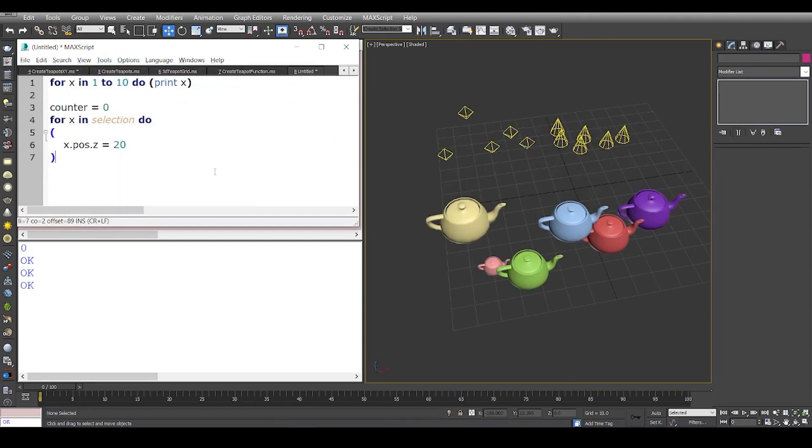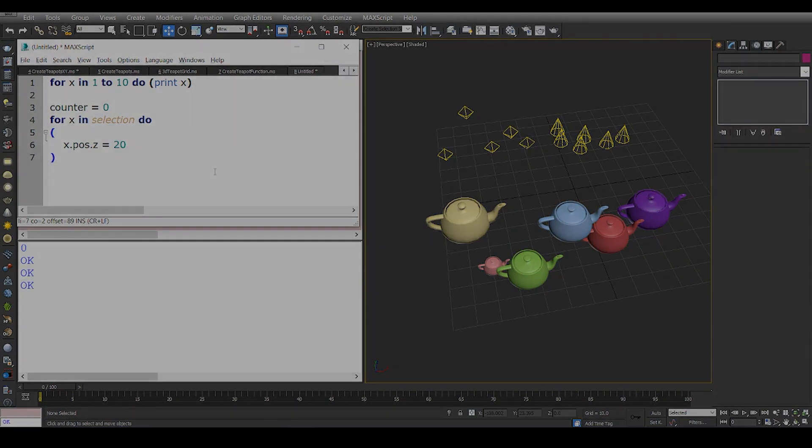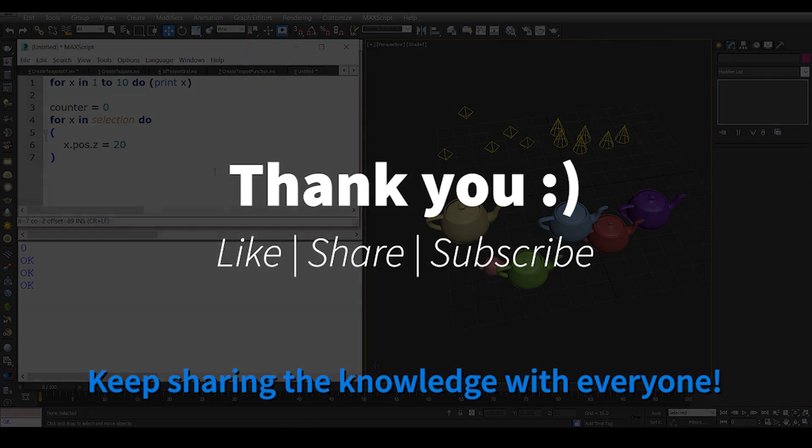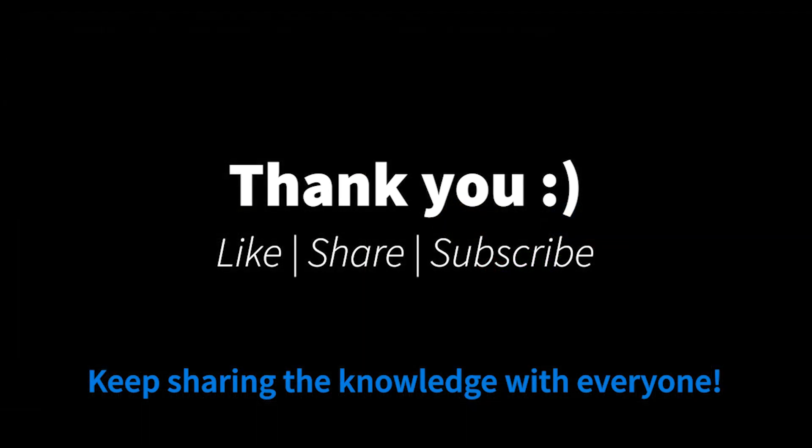These are some very basic examples so we can get ourselves familiarized with loops and how do we iterate through some list or an array or a selection. That is it for the video, guys, and thank you so much for watching.